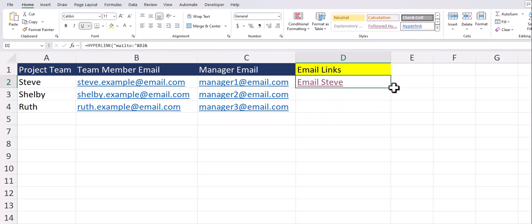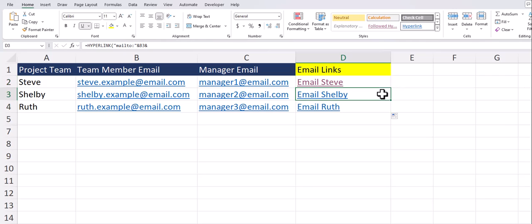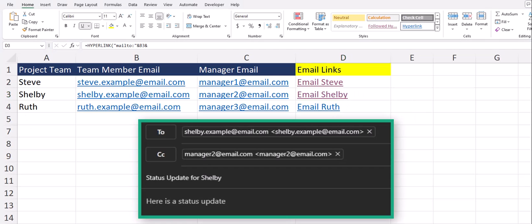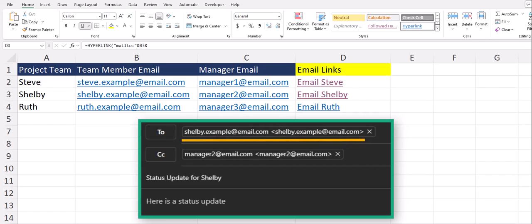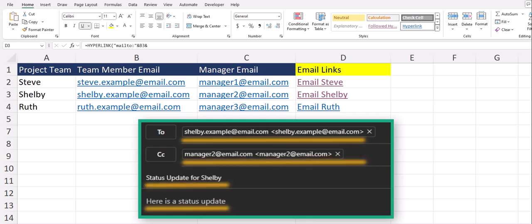Now to test that this function is dynamic I'll double click to drag this down you'll see the email names update correctly and if I click the email for Shelby you'll see all four criteria appear including who the email is going to, the manager is copied, the subject line as well as the body are all included.